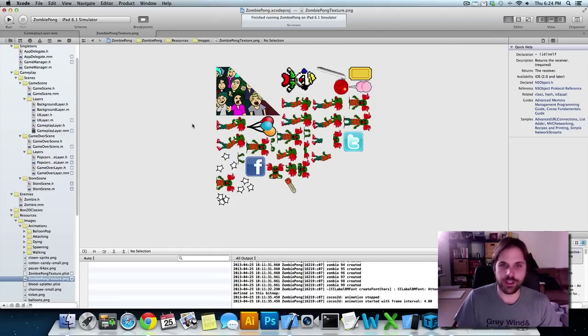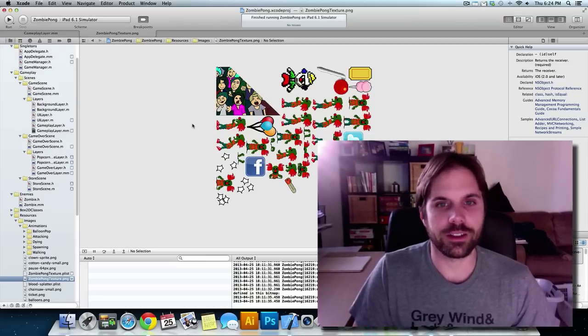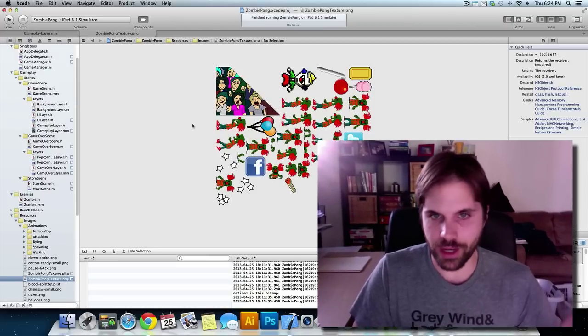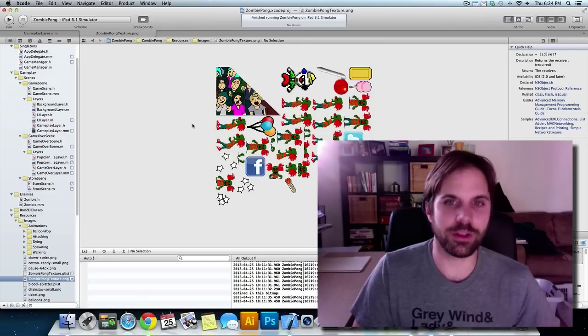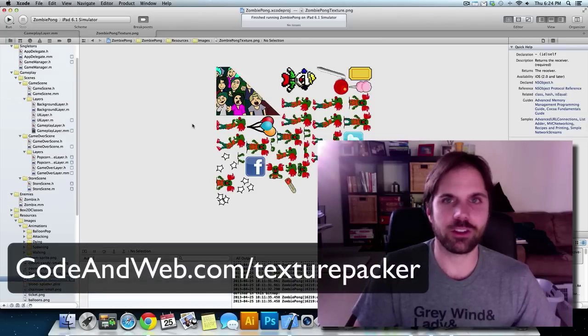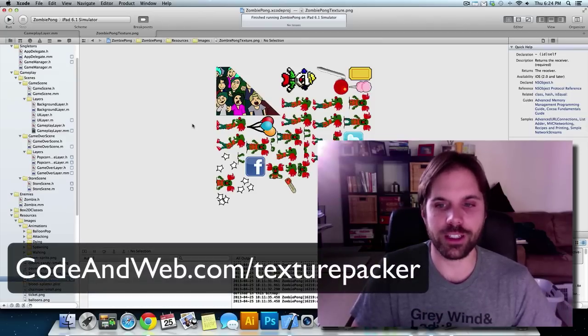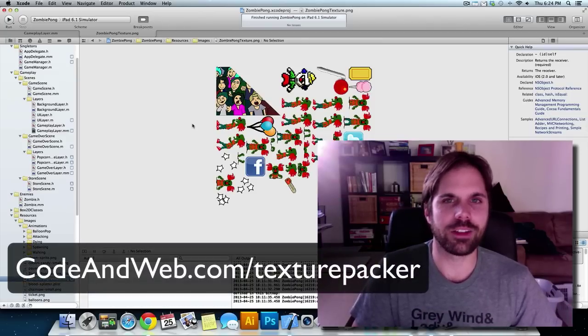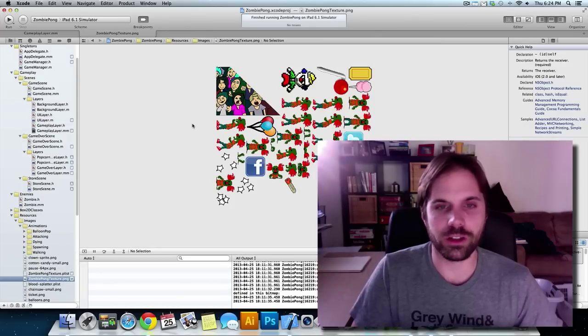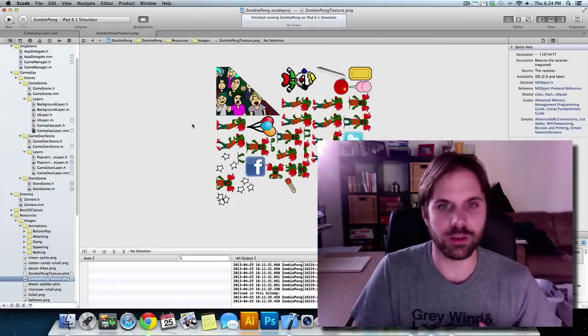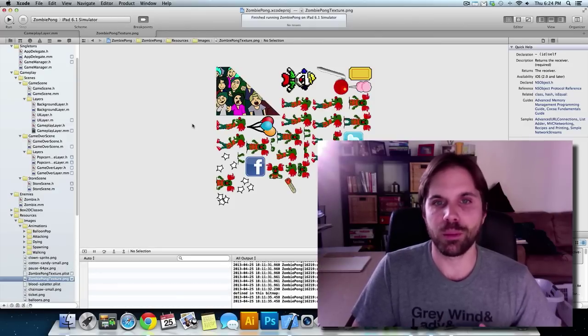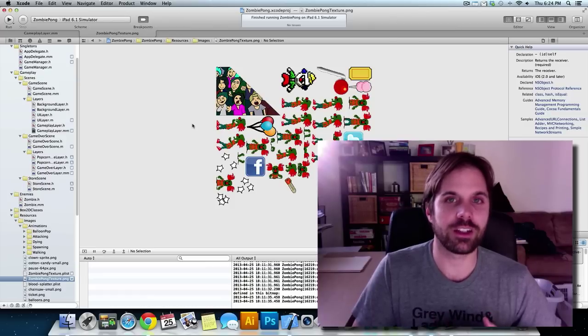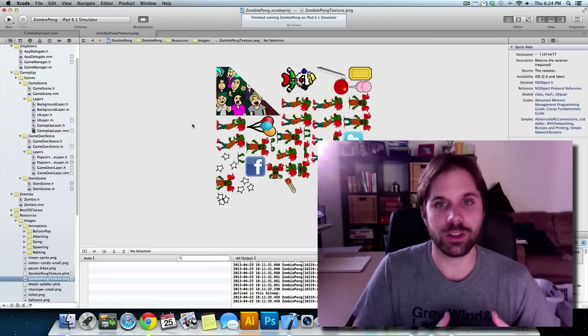So I definitely recommend using Texture Packer. You can just do a search, Texture Packer, or I think it's on Codenweb.com slash Texture Packer. Just do a Google search. You'll find it. I think they have a trial or it might be free for certain with limited settings. But definitely check it out. And if you like it or if you have any questions, let me know.